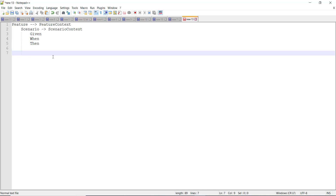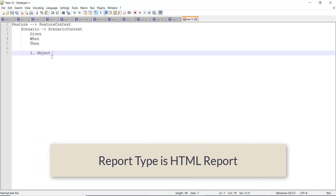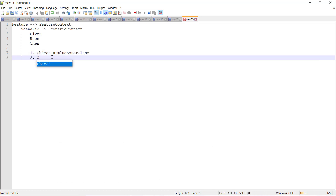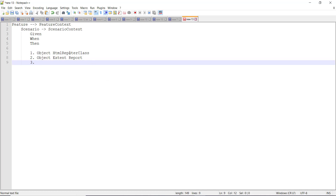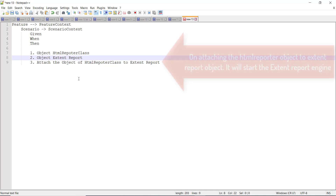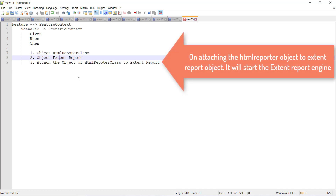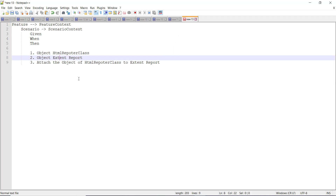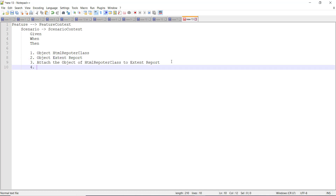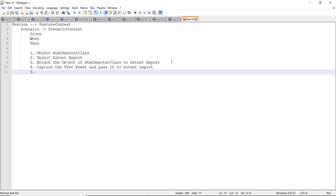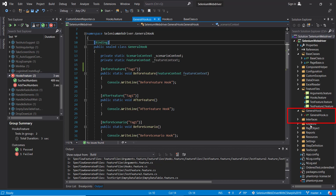The report type we are going to generate will be HTML report. First we need to create the object of HtmlReporter class. Then we need to create the object of ExtentReport. Then we need to attach the object of HtmlReporter class to the ExtentReport. When you attach the HtmlReporter class object to the ExtentReport it will start the Extent Report engine and from there onwards we can capture the test case events and pass them back to the ExtentReport. In the end we need to call the flush method which will save all the events and generate the report file. I am going to use the GeneralHooks class to do the modifications for Extent Report.